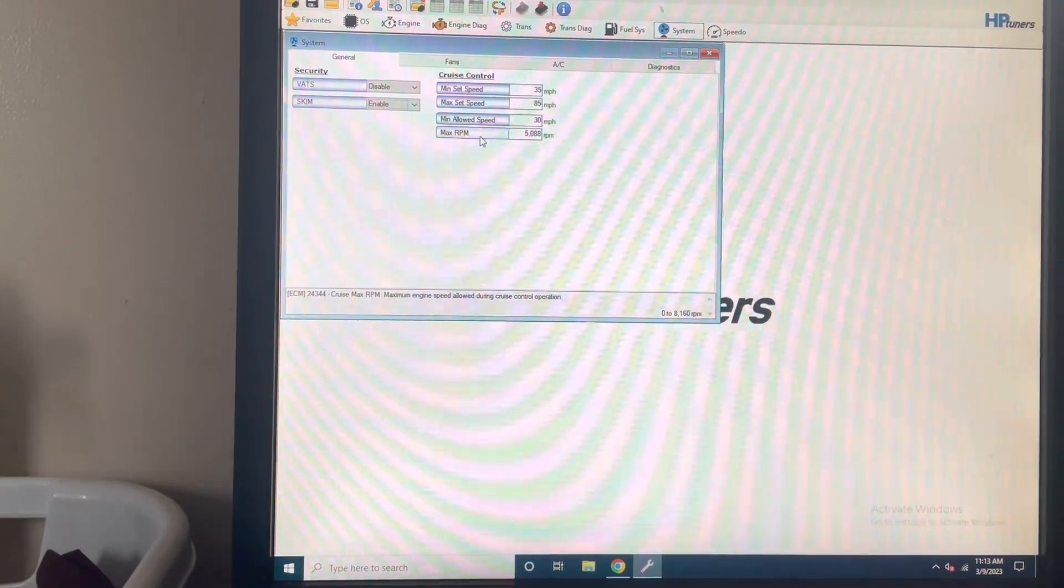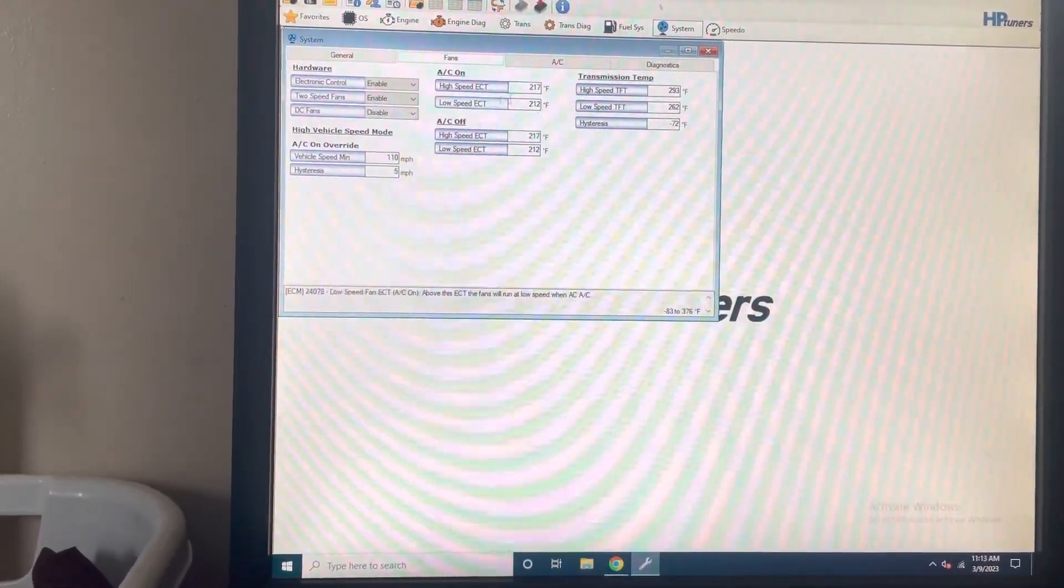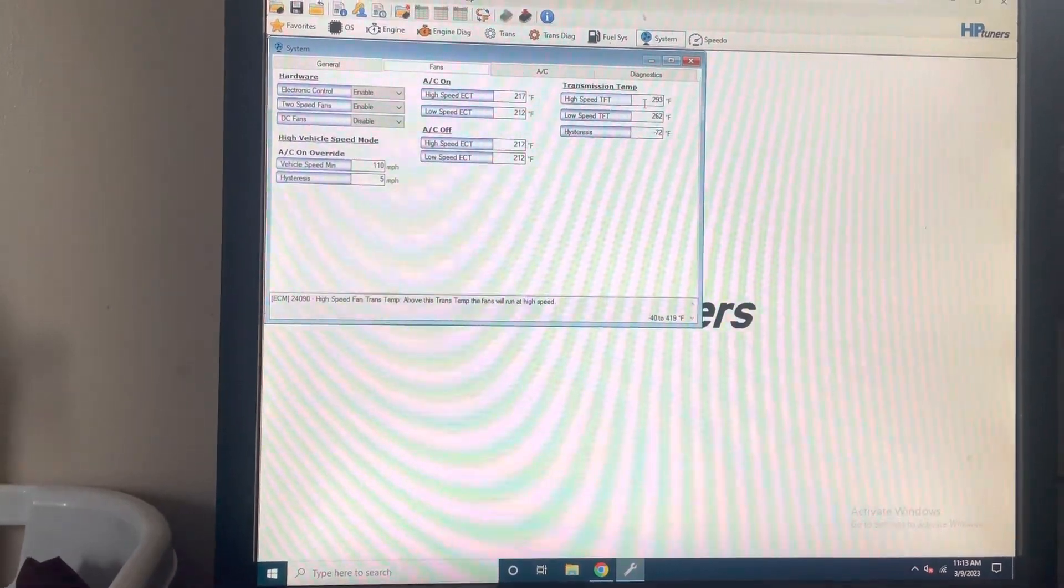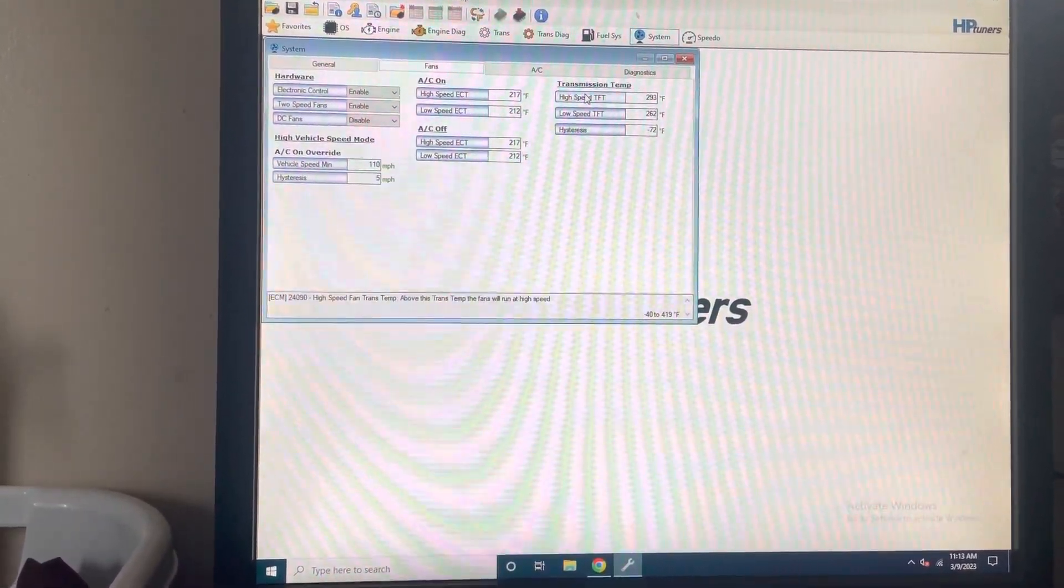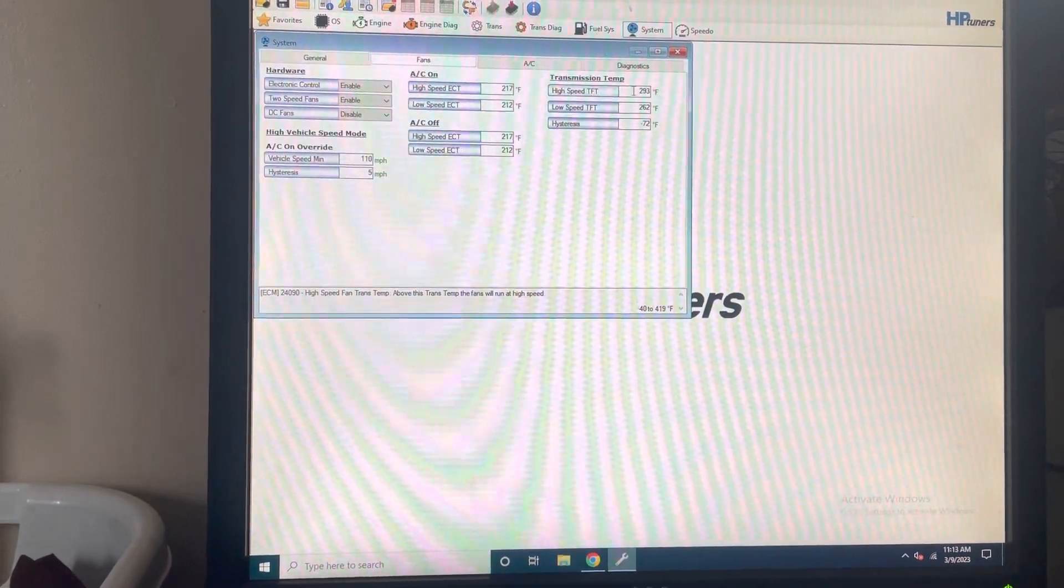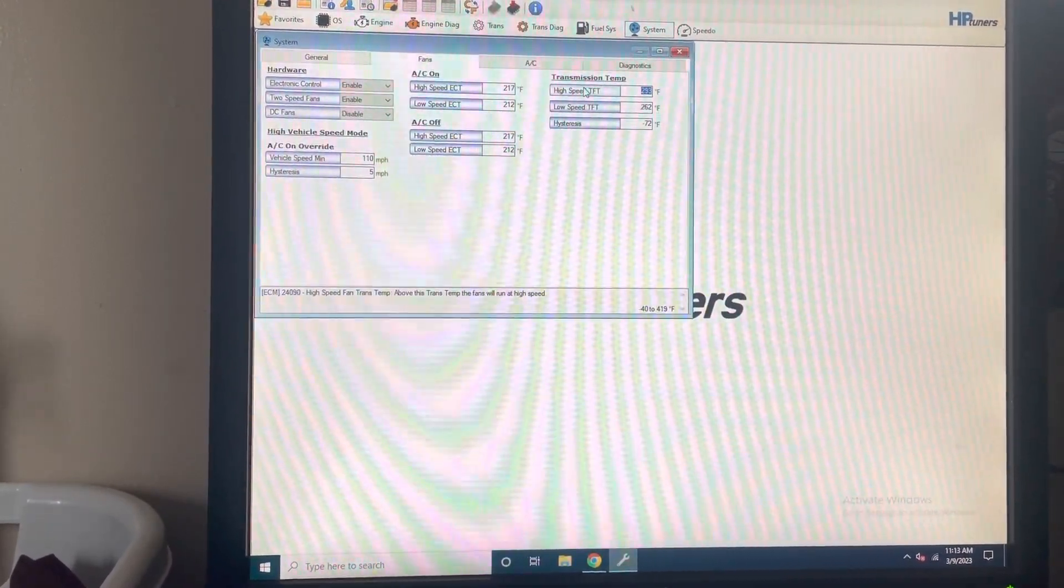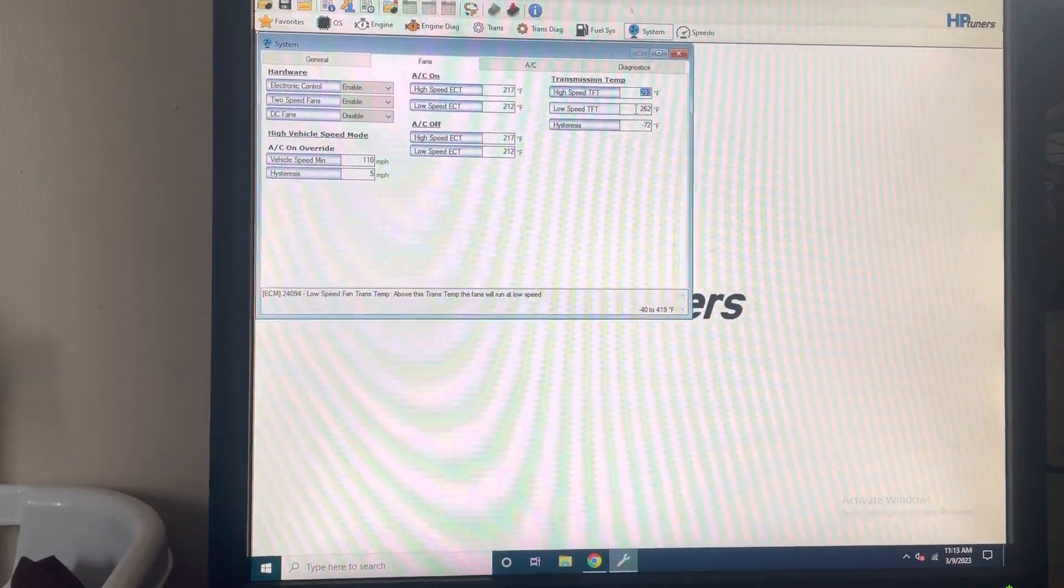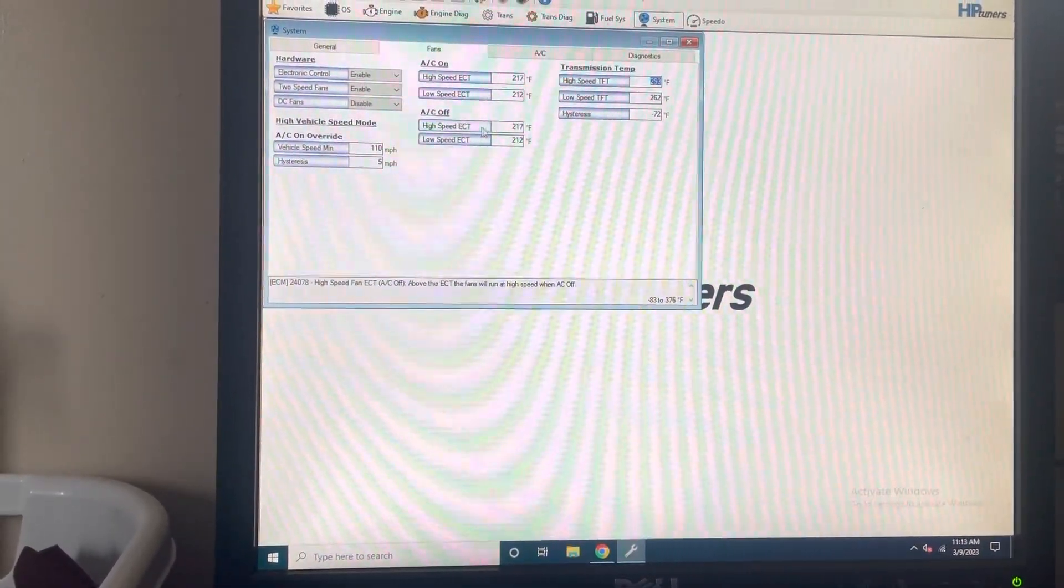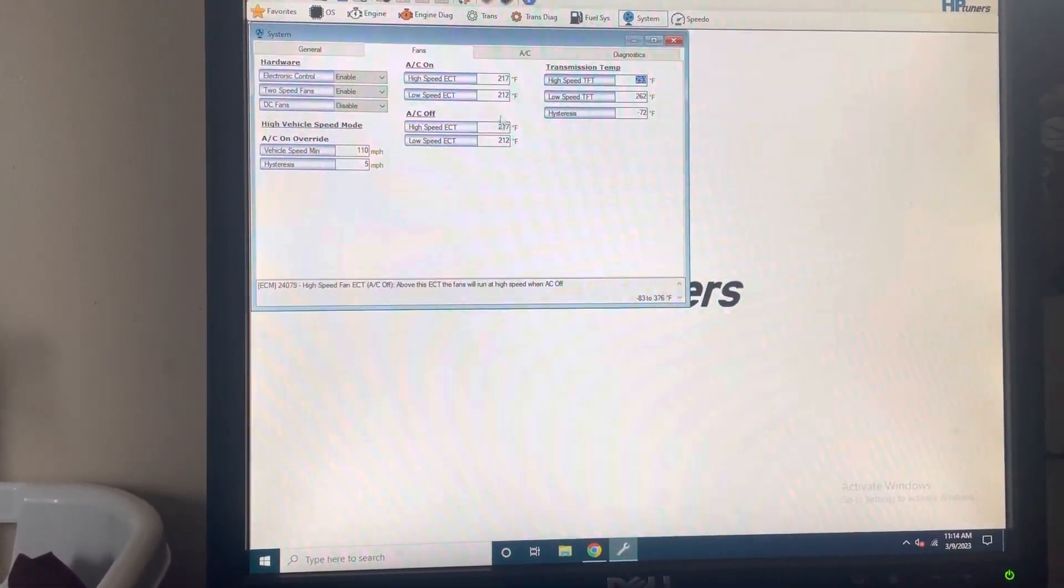And then these are your fans—transmission fan. Once the trans temp hits that, it turns on the fans to high. When it hits that, turns them on low. This is engine coolant temperature low speed and high speed. All kinds of neat stuff.